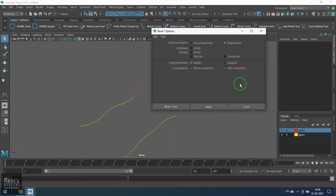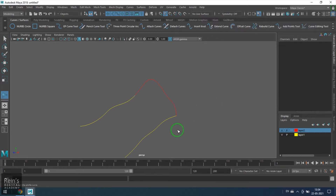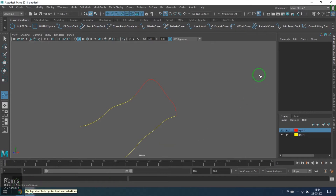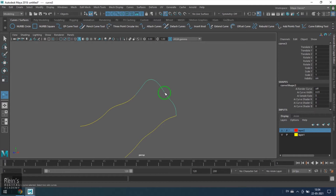Let's go to Bi-Rail 1, open the options, keep it at default, and then activate the Bi-Rail tool. When I'm in the tool, I need to interactively pick the curves. The help line at the bottom says: select the profile curve. So the red color curve is the profile curve — click. Now I got a message: profile curve selected, select two rail curves.